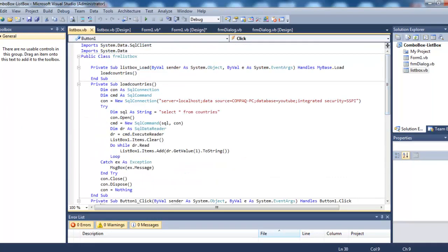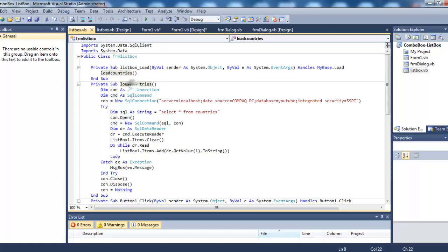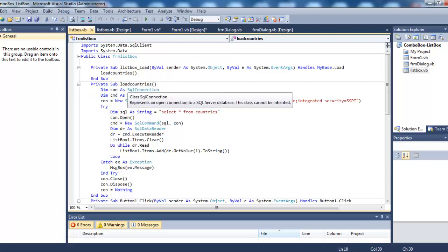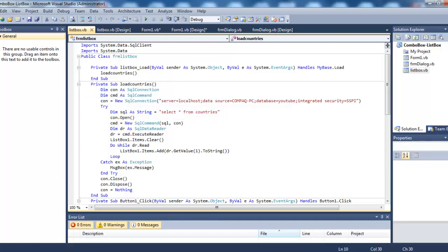First things first, we need to add some namespaces: System.Data.SqlClient and System.Data. I have added a subroutine here and I have declared two variables: con as SqlConnection and cmd as SqlCommand. Then we have a database connection.